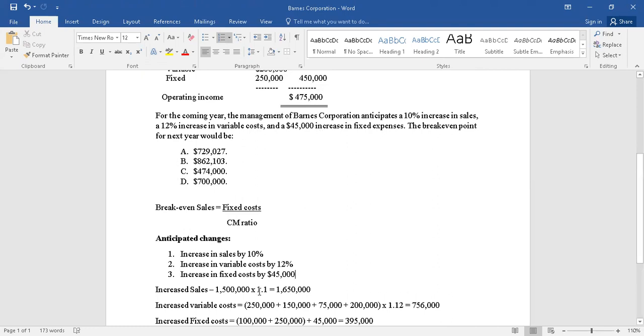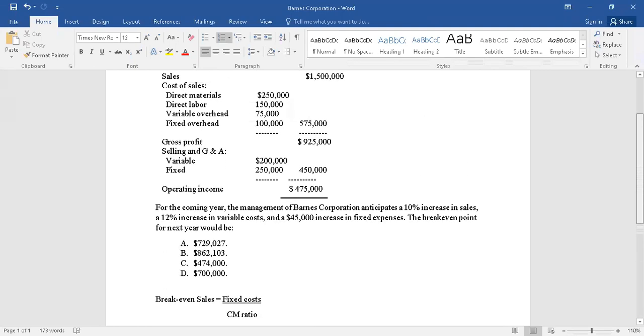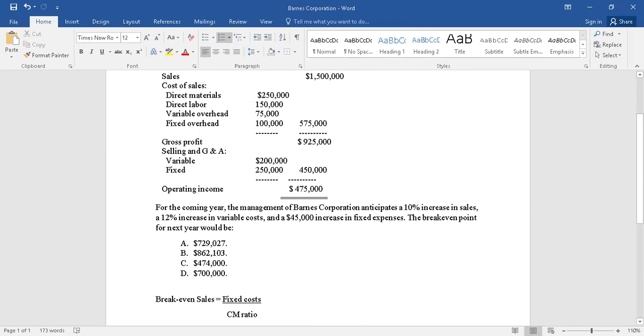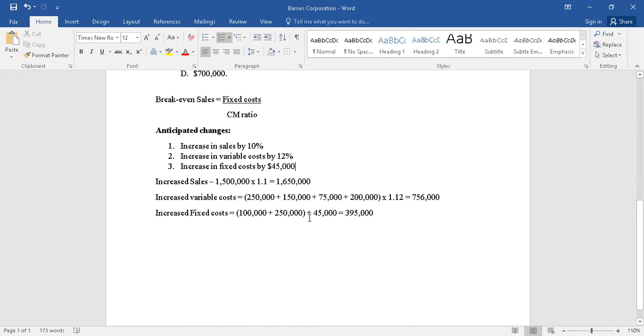Then, as I have already mentioned, variable costs are given at different places. So pull them up: $250,000, $150,000, $75,000, and also $200,000. So bring all of them together: $250k, $150k, $75k, and $200,000. Add them up.